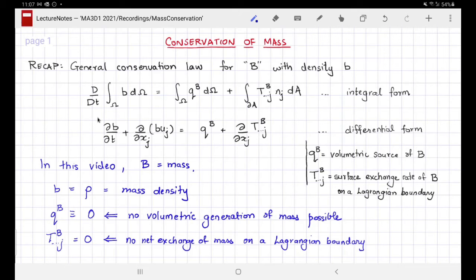We are going to substitute this into these equations and also in other forms, including multiple versions of the integral form, and derive them. We are also going to look at the physical interpretation and develop some intuition for the various terms in these equations.